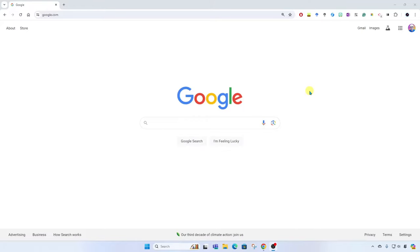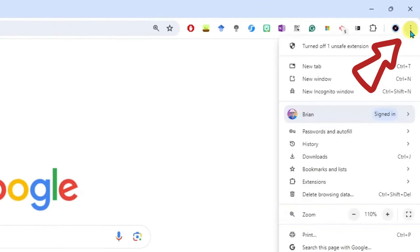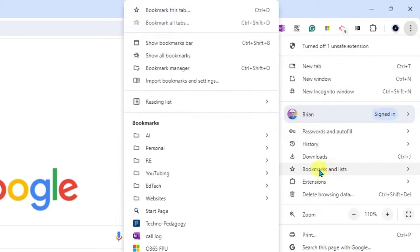Okay, so here I am in the Google Chrome browser. I'm going to go up to the top right and we're going to see the three dots, the More menu. Click here and go to Bookmarks and Lists.